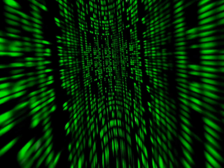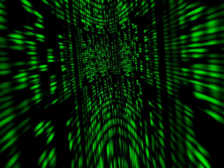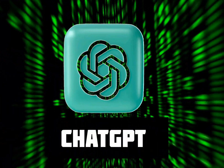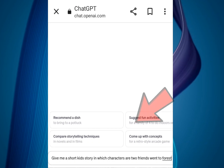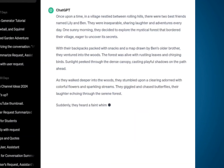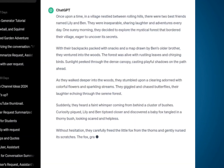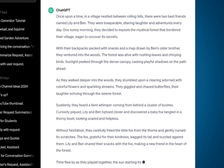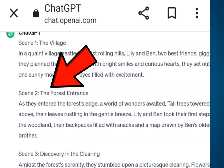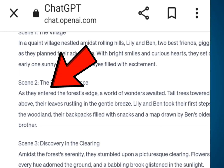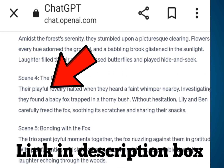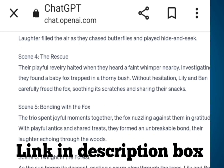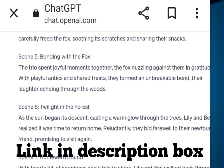So let's begin. First, you have to come to ChatGPT. ChatGPT will write an engaging story for you. Write a perfect prompt for your story. ChatGPT will also give you different scenes of the story. Copy and paste the story into a notepad. The link to ChatGPT is in the description box.